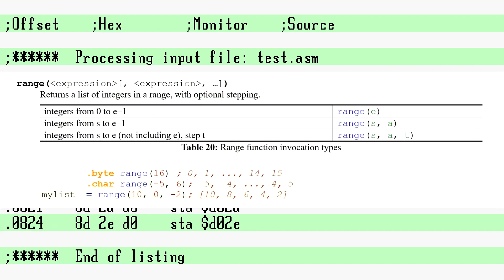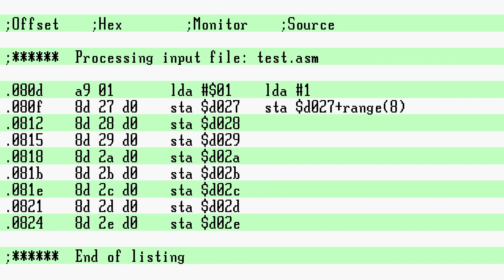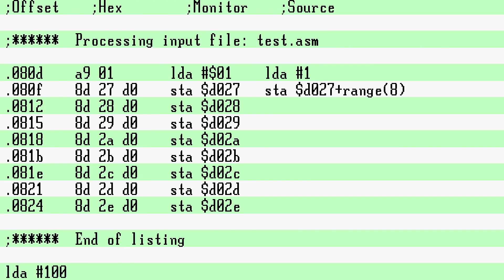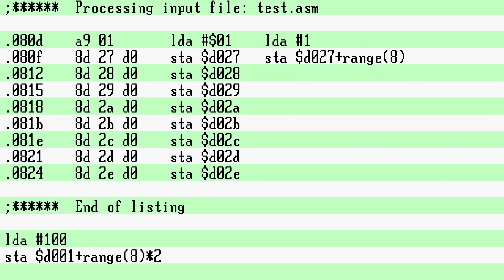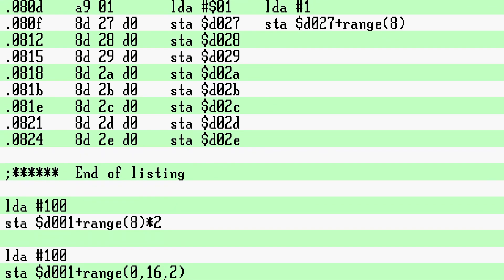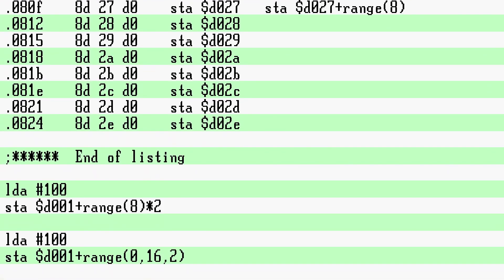Range works basically the same as Python or Perl in that we can give it a start, an end, and a stepping if we wish. For example, if you wanted to set each sprite Y to be 100 you could do it with STA $D001 plus range 8 and times 2 to skip the X's. Or, STA $D001 plus range start at 0, end at 16, and step of 2.